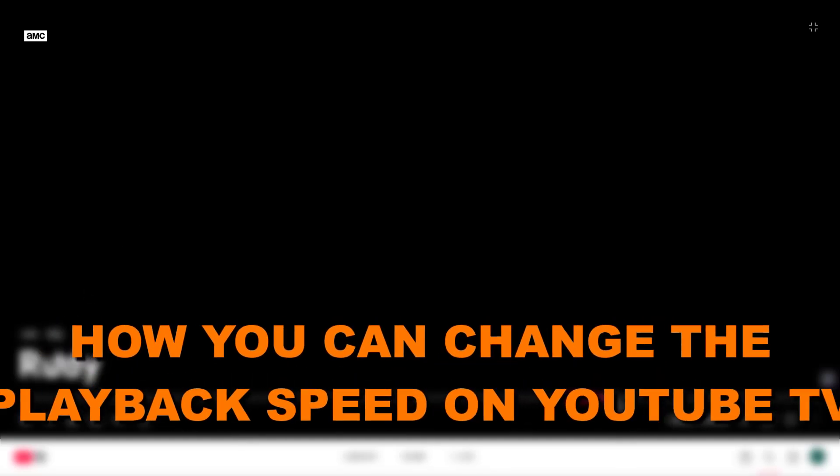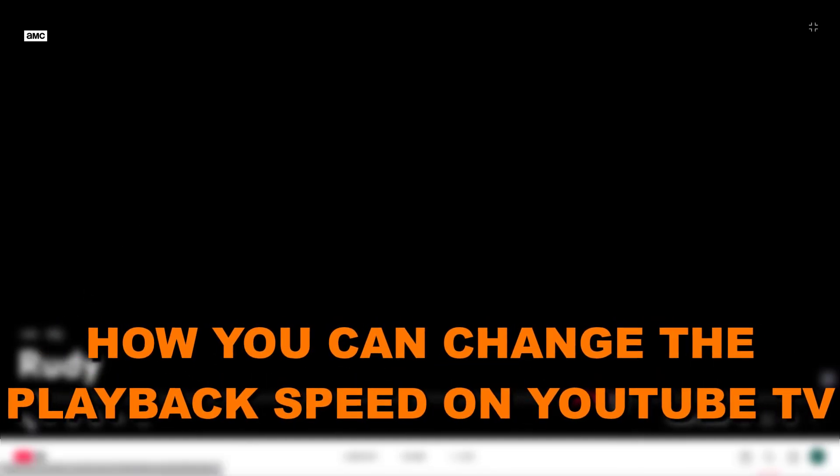Hey everybody, in this video tutorial I'm going to show you how you can change the playback speed on YouTube TV.